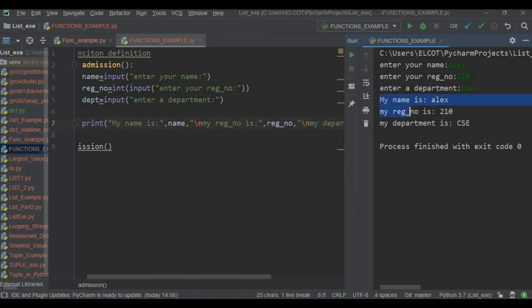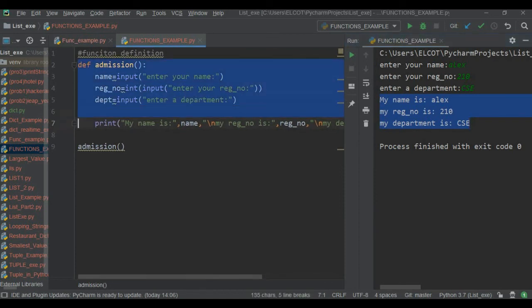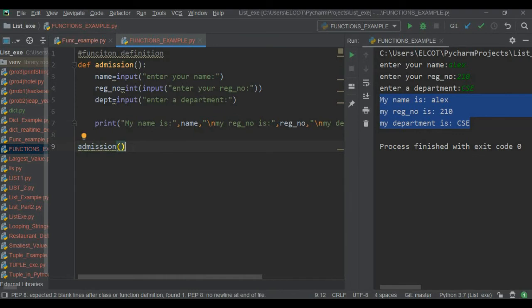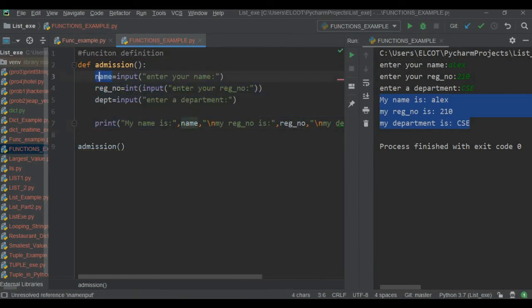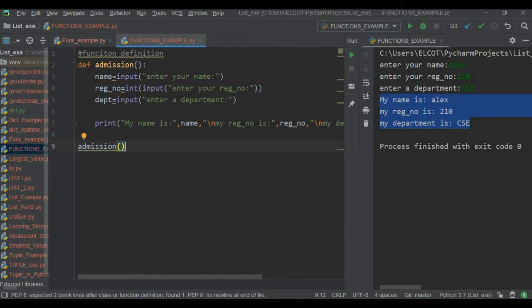So whenever you define a function, you must call it. You can call this function as many times as you want — you might have 500 or 1000 lines of code inside, but you call the function with just a single line wherever you need it. This is an example of a function without arguments.